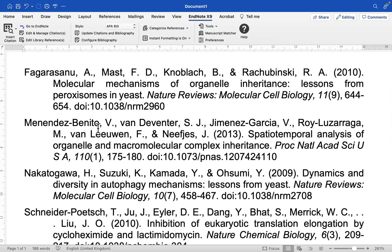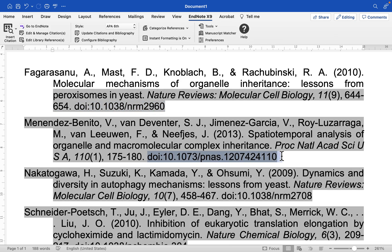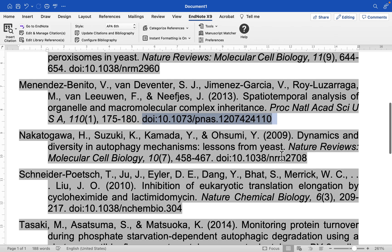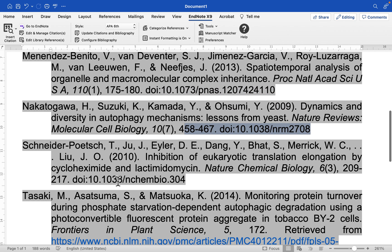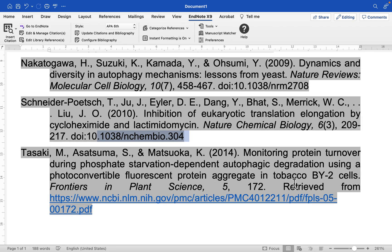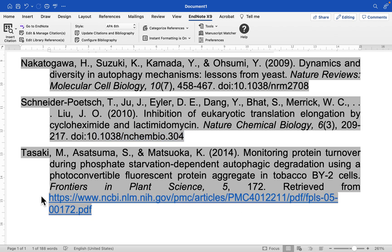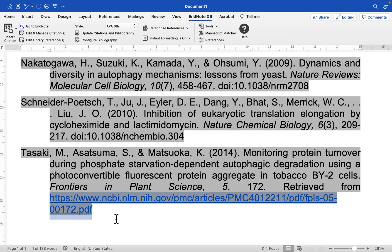So we have these five different references and you can see that the first one contains a DOI, the second contains a DOI which is good, the third also has a DOI, the fourth has a DOI, and the fifth did not have a DOI or it contains a hyperlink instead.